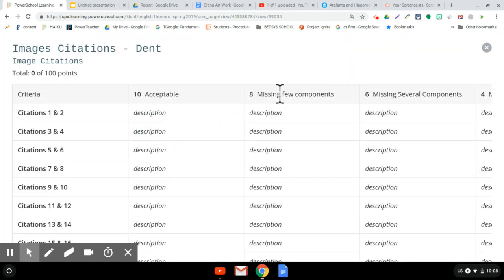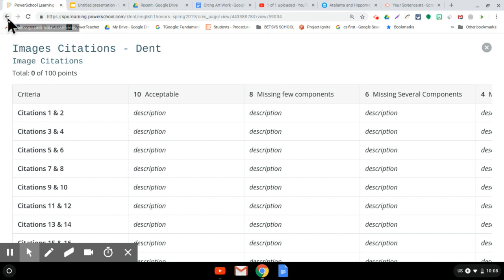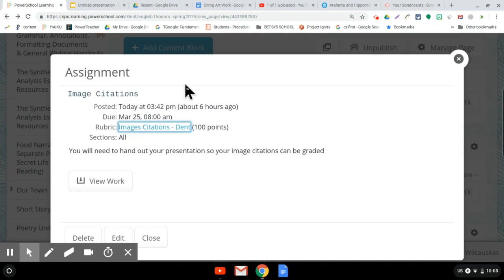Okay, all righty. You will actually see this in your grade book on PowerSchool learning. You might see this pop up because I grade this separately from Ms. Dent. All righty, let me know if you have any questions.